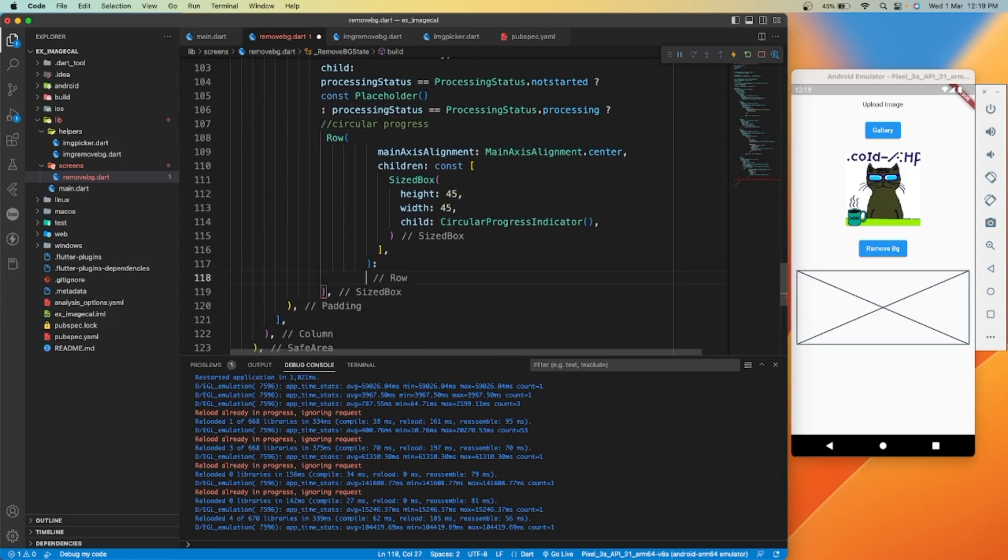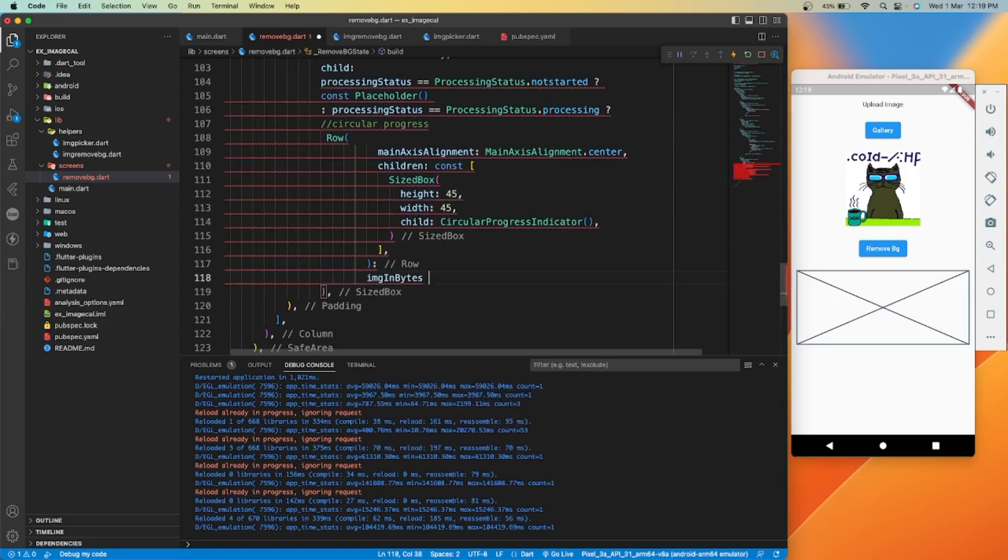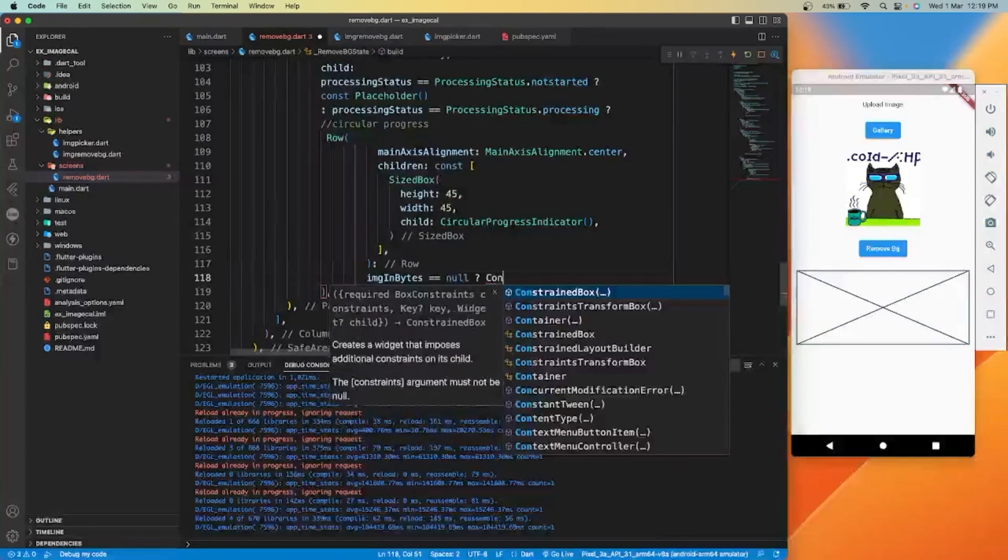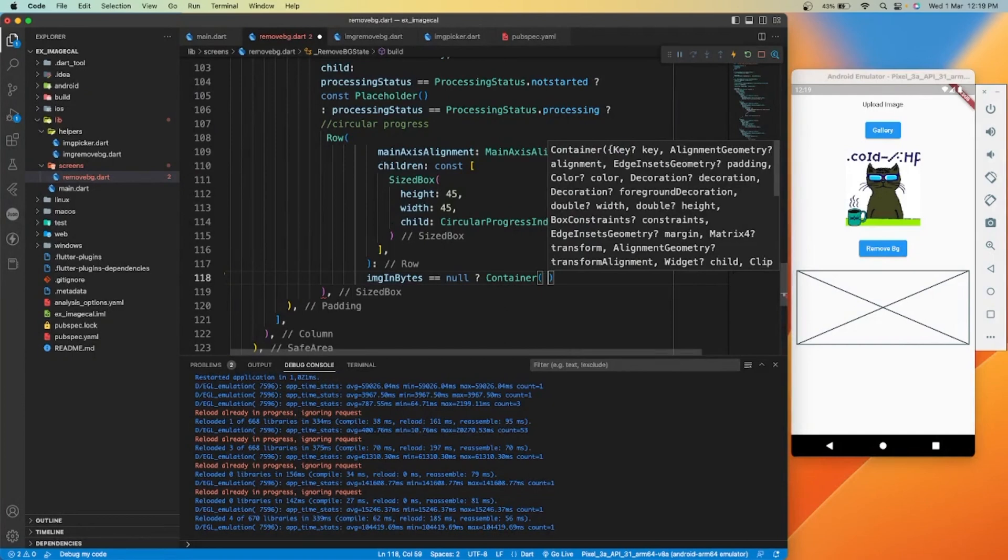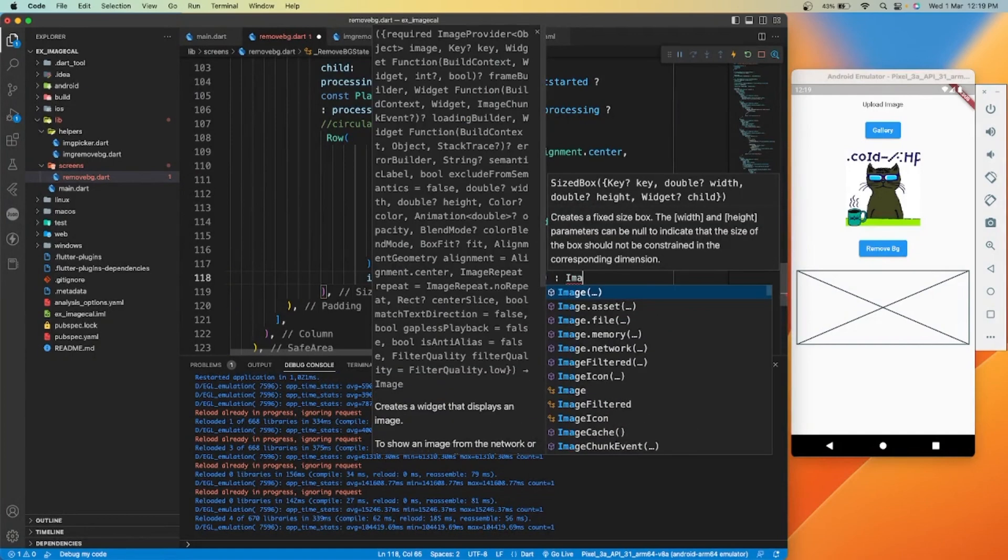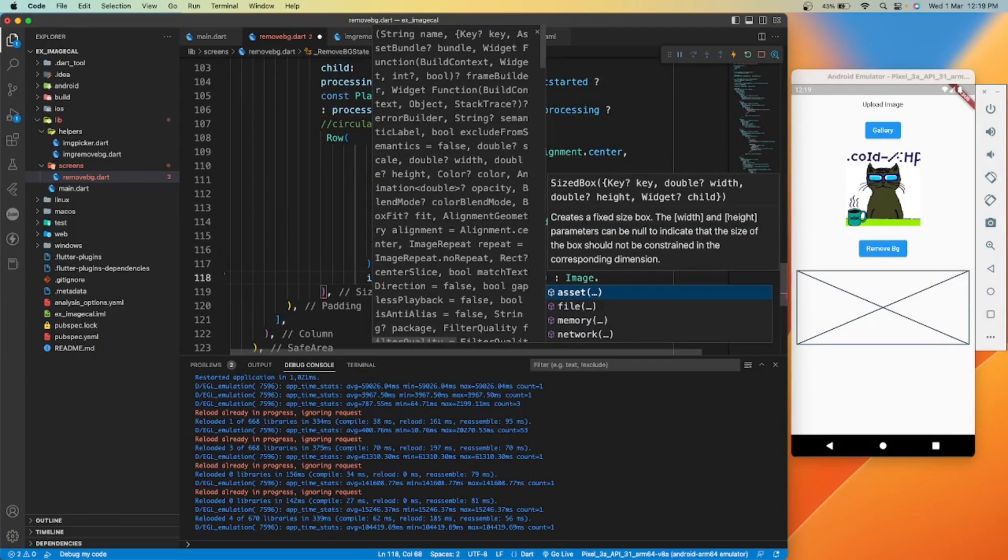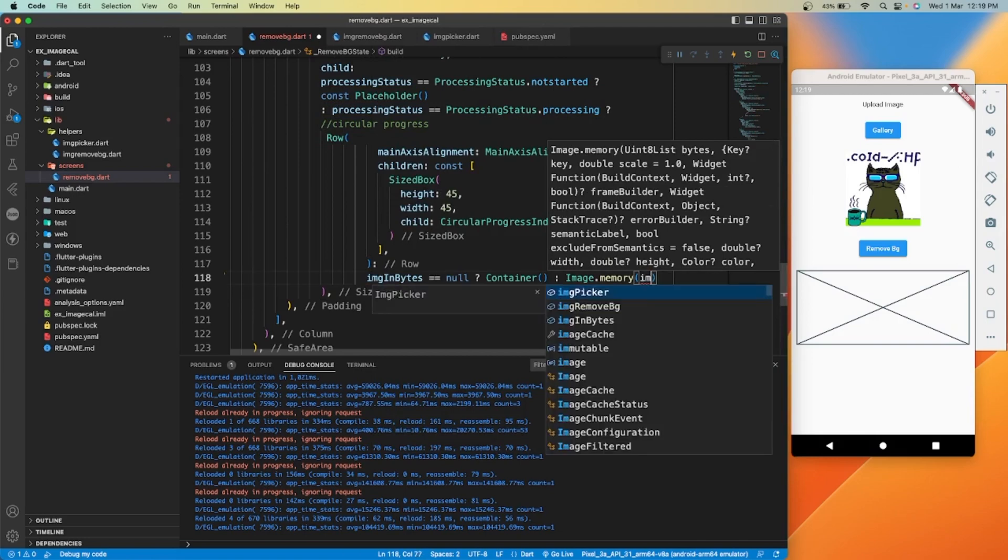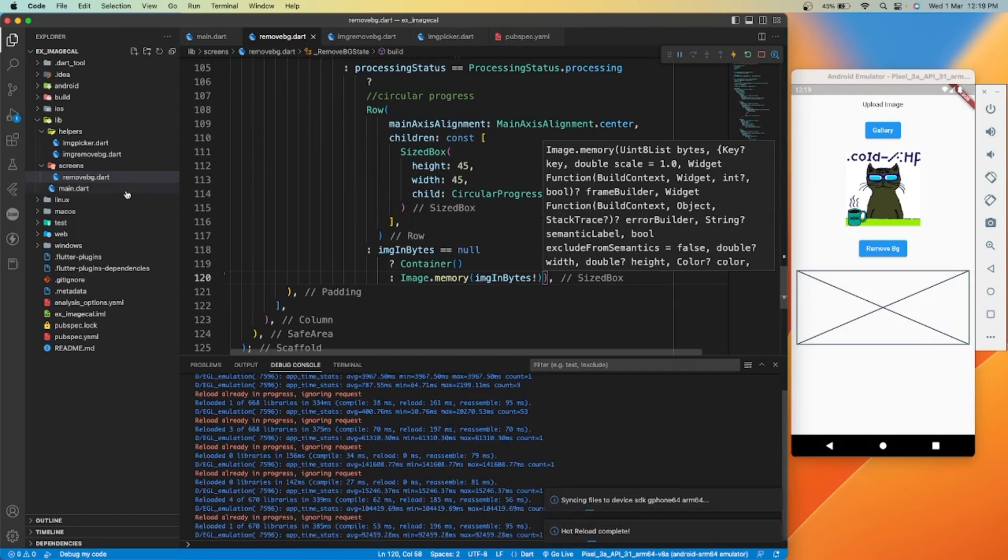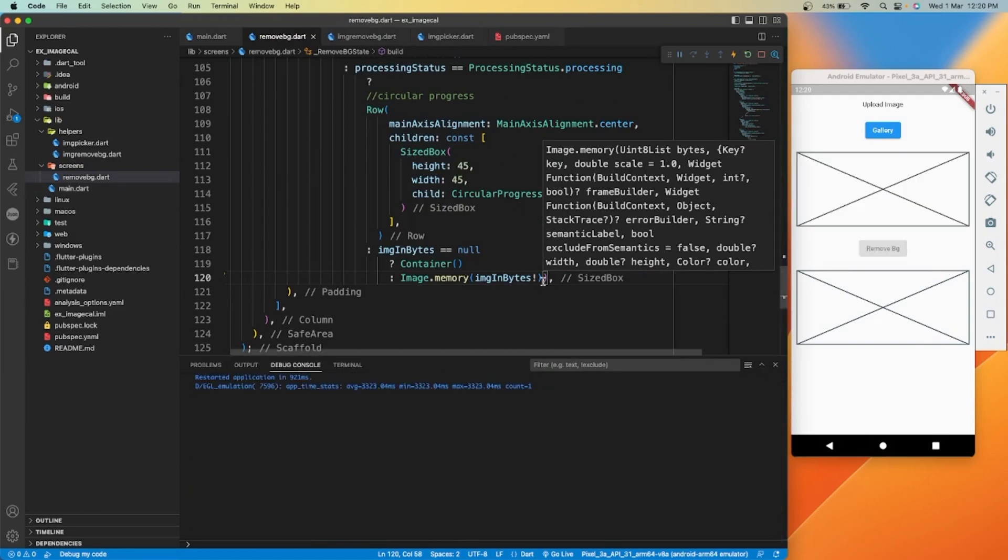If the process is finished and we have our image ready as a result, we'll simply show the image. If there are some errors and image variable is null, we'll pass empty container. We can use image dot memory function to show unit eight list type of file. So let's run the code.